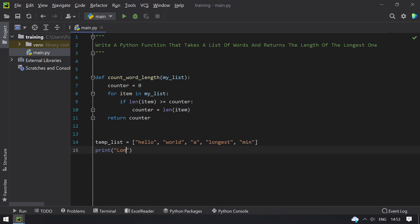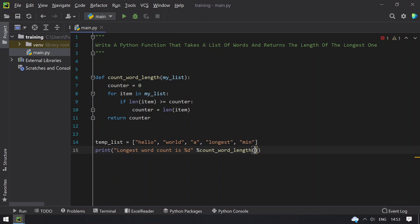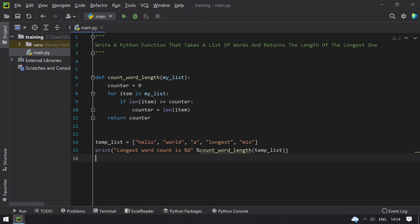Longest word count is %d, and then directly call the function and pass the temp_list. So this is a program to get the list and find the longest word.